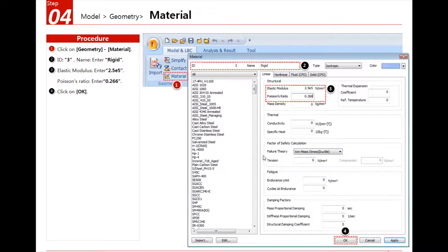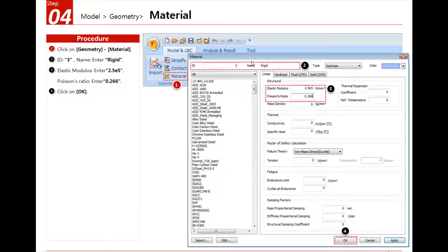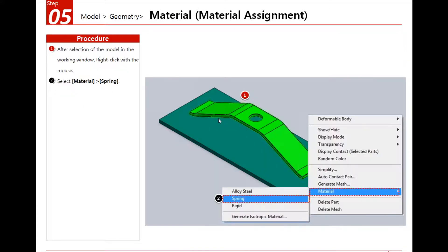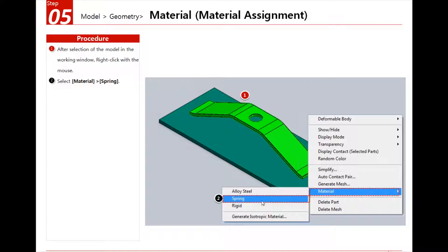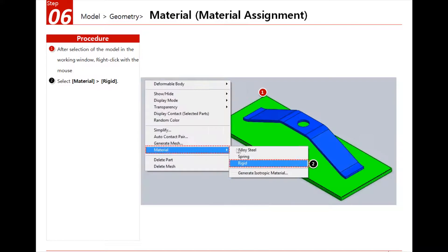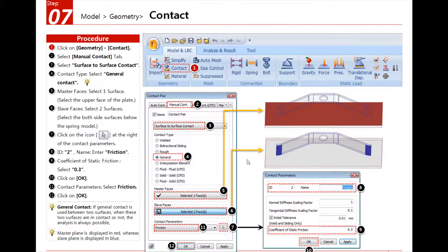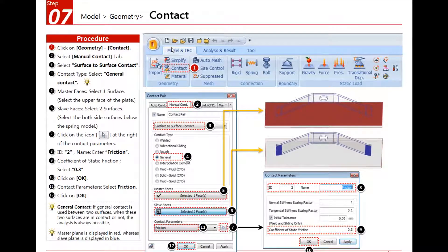After that we will add another material which is rigid for the plane. We will assign this material very easily by right-clicking on the model and choosing the material we want. Same for the plate.